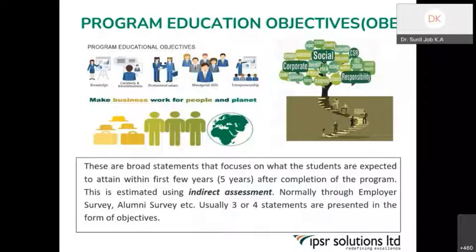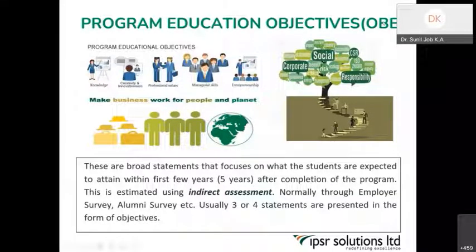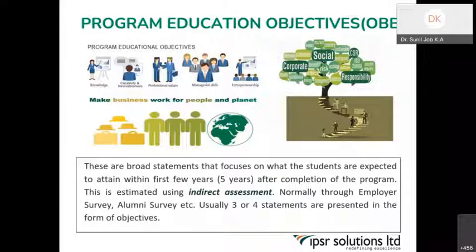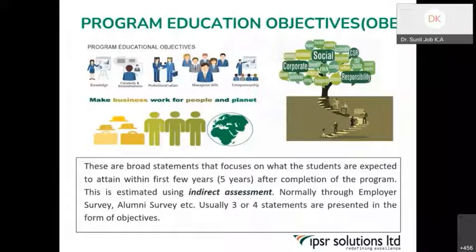The four major things in the outcome-based education architecture are vision and mission, program educational objective, program outcomes, program specific outcomes, and course outcomes. This constitutes the architecture of outcome-based education. Program educational objective — this is the only use of the term 'objective' that we can find in an outcome-based educational architecture. Let us identify each one.